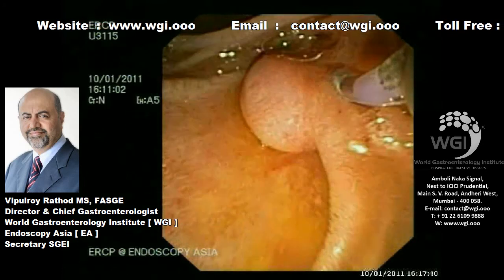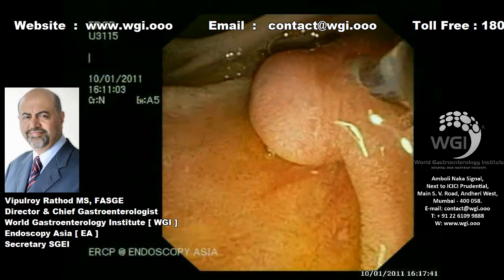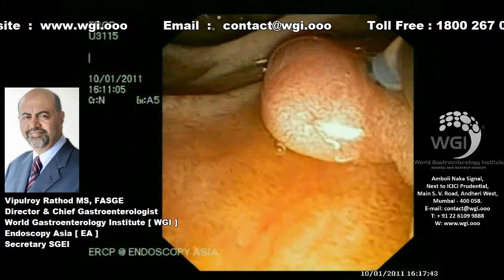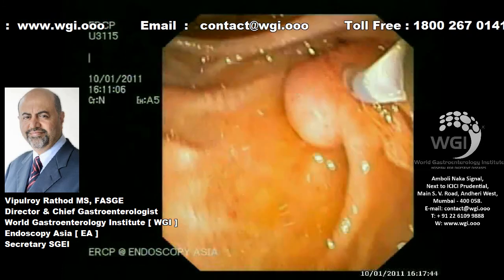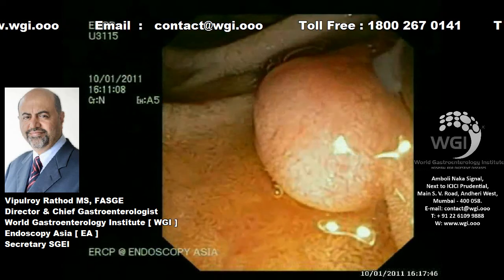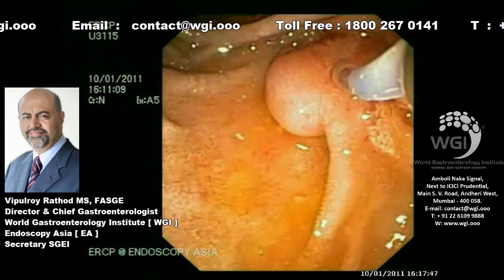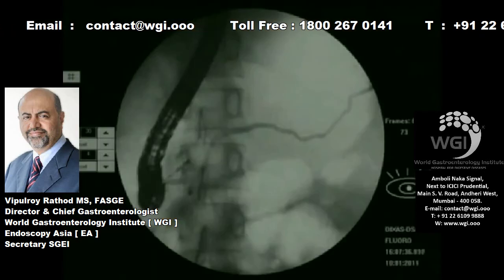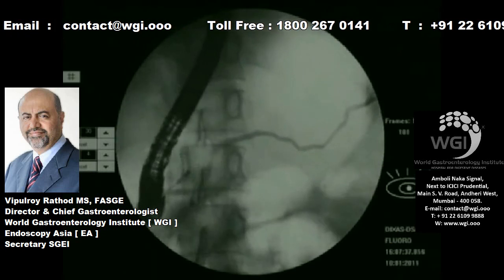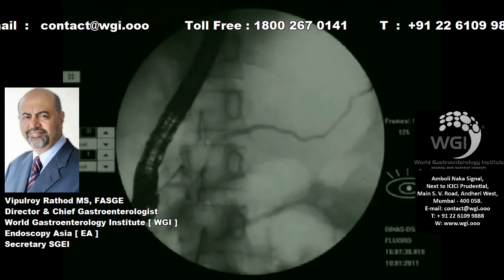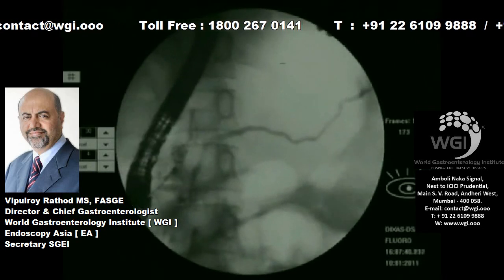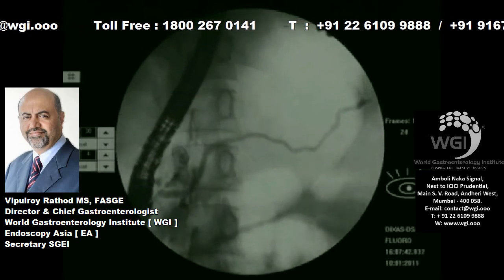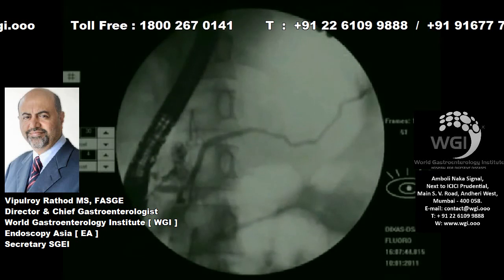Whenever we have patients with prior sphincterotomy — especially biliary sphincterotomy — pancreatic ductal cannulation can become a serious challenge. You can see here that we are seeing essentially the whole duct lining up. There is some communication with the accessory duct visible here.